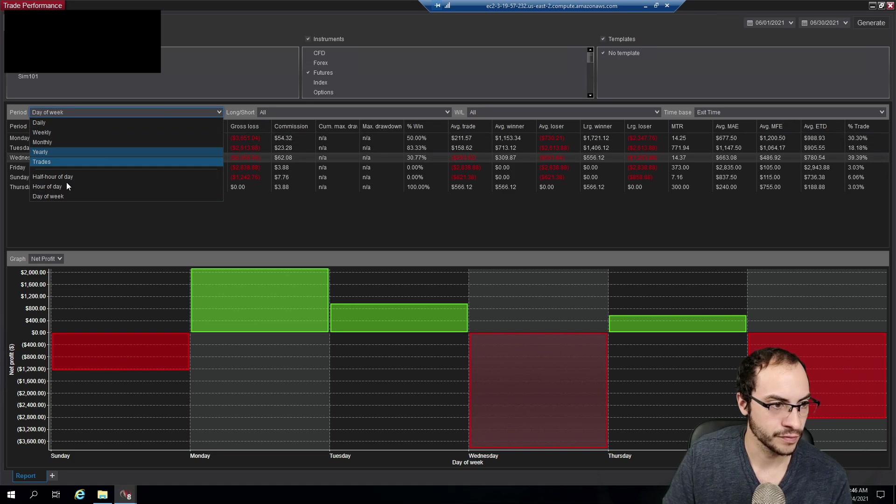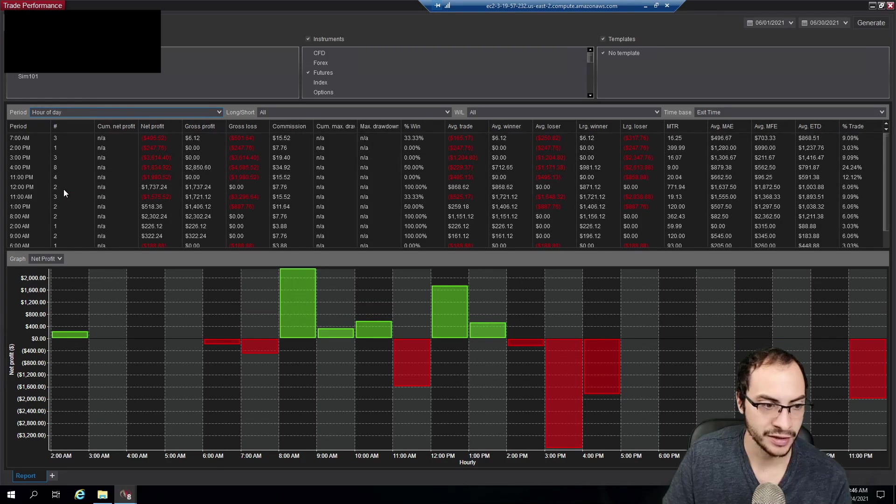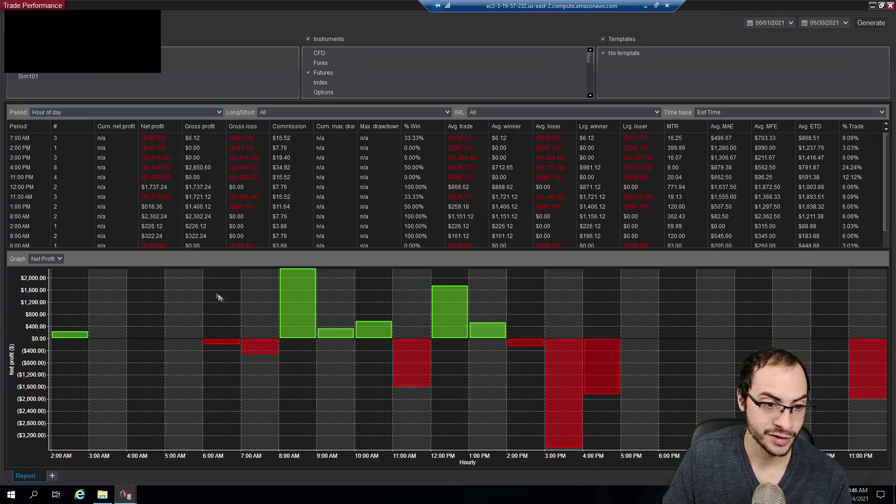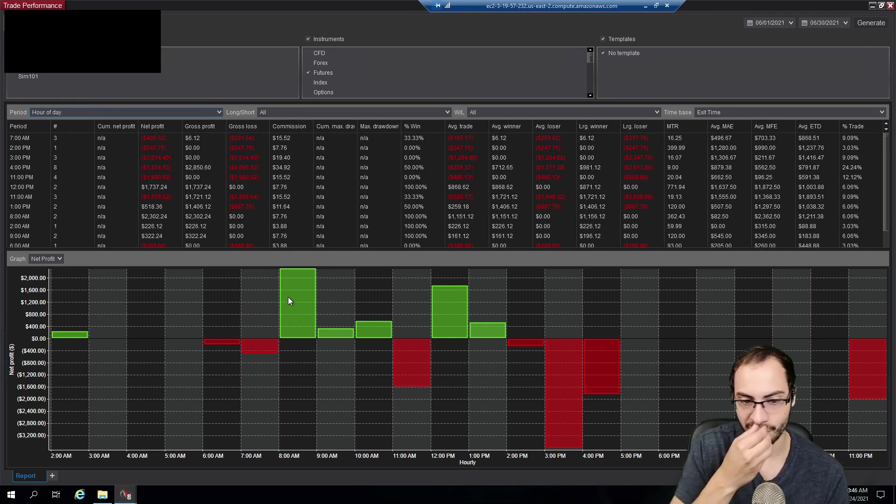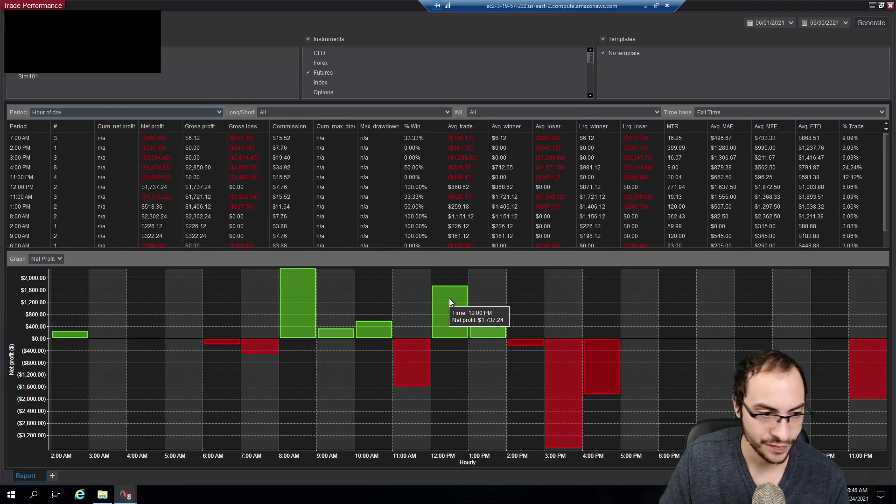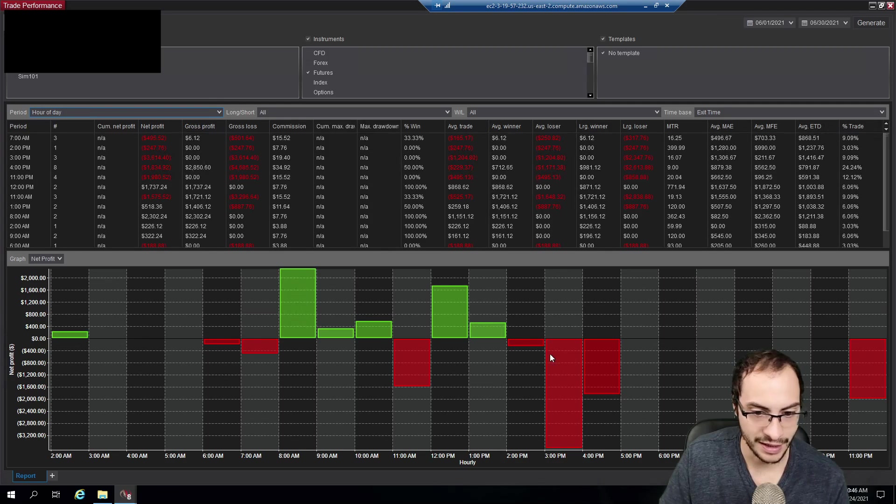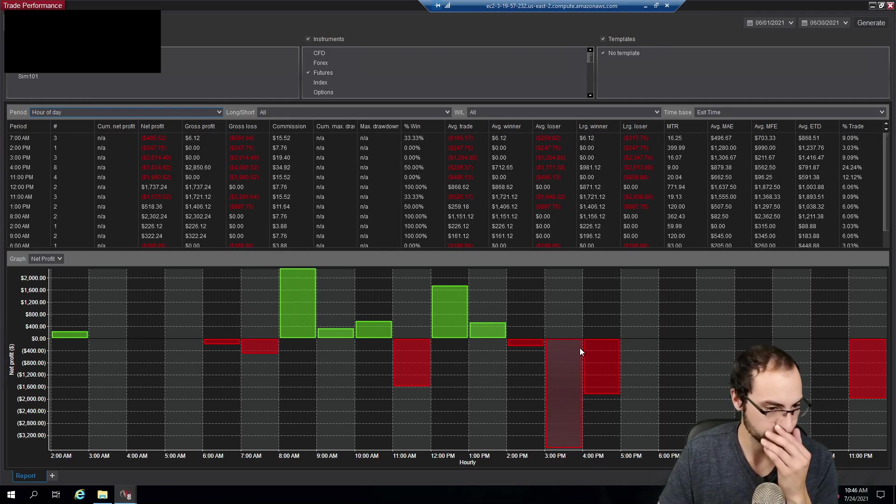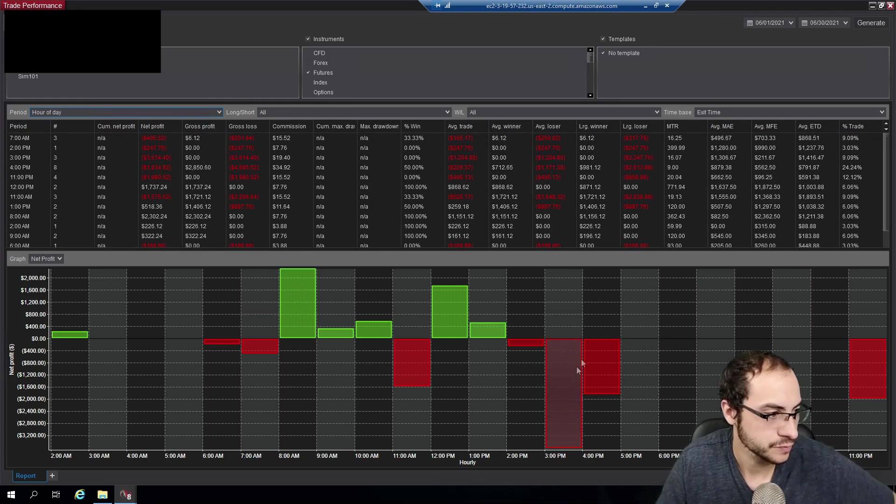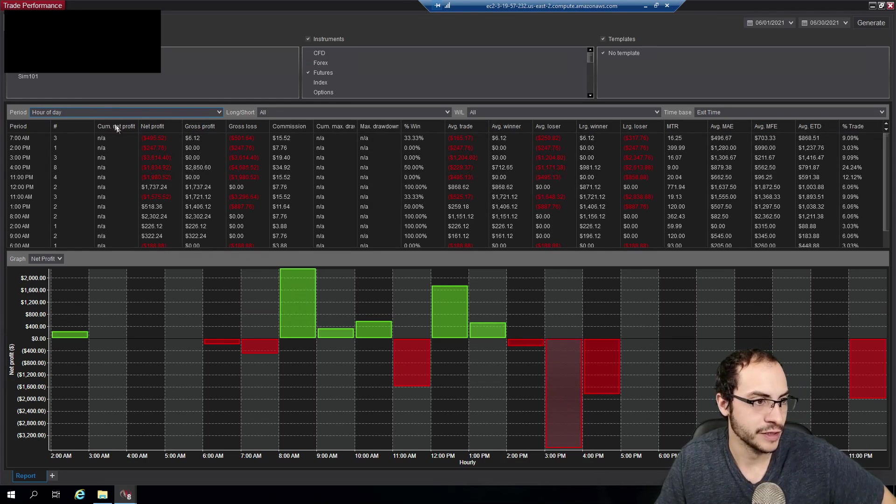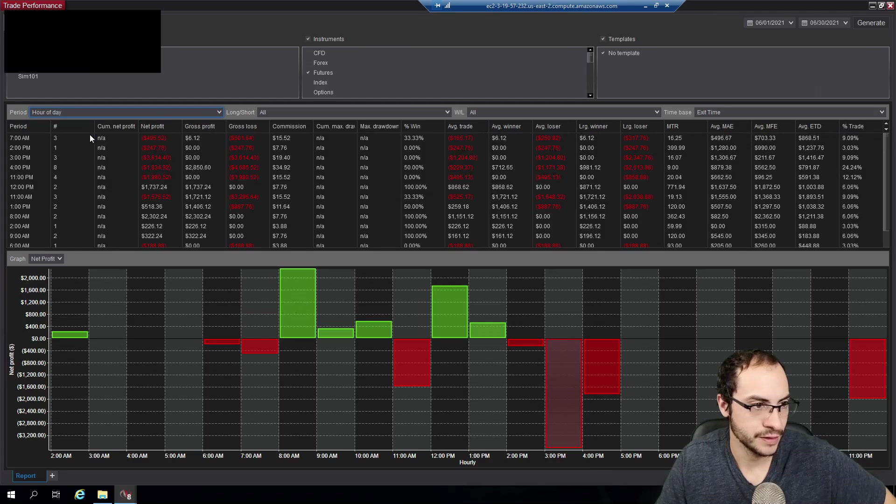So I like this view a lot. Let me go to the hour of the day. This is really cool. So at 8 AM is my most profitable on market open as well as noon. And at 3 PM is the worst, which is around session close when the market closes. That's really, really cool.